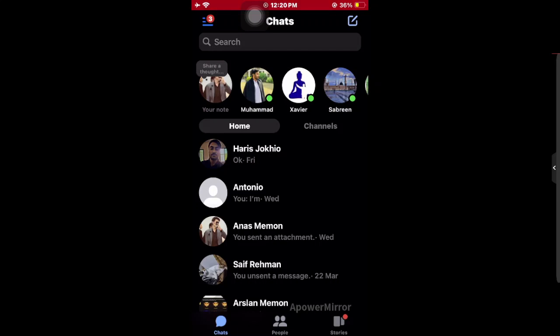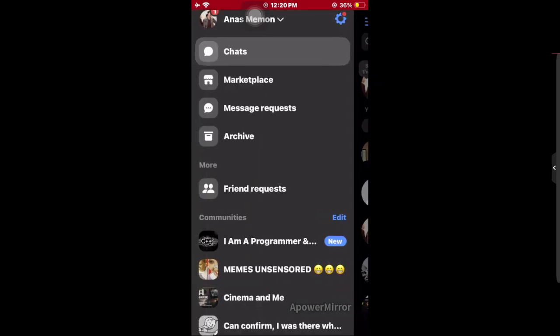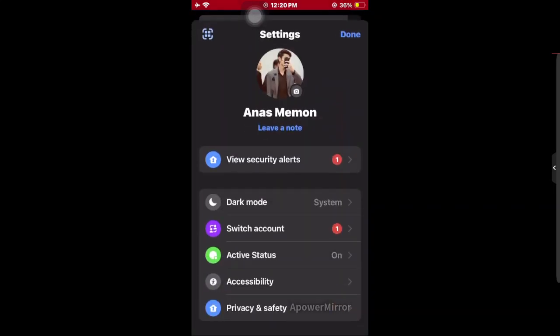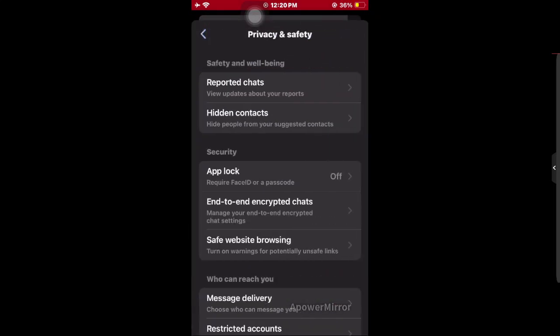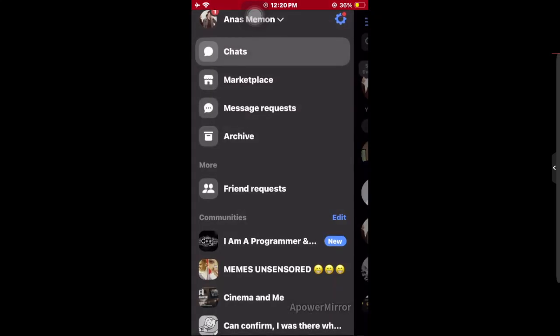If you want to unhide the contacts, what you have to do is click on the three lines in the top left corner, then go to the settings wheel, and then you have to go to Privacy & Safety. As you can see, there is an option called 'Hidden Contacts' and by this you can simply unhide the contacts.